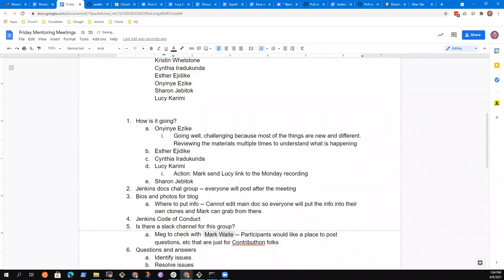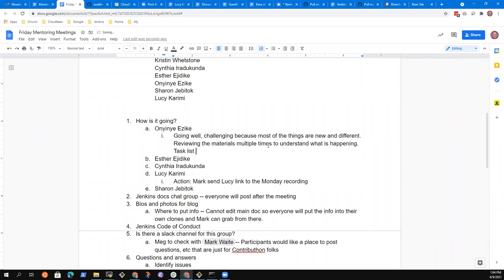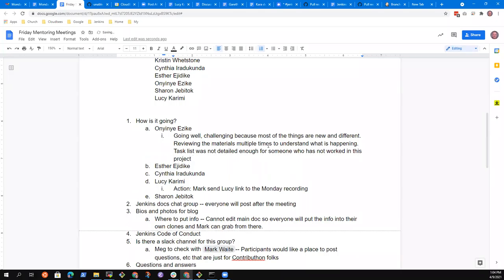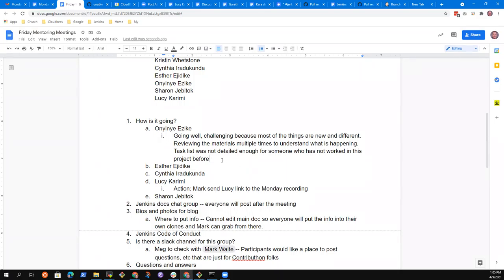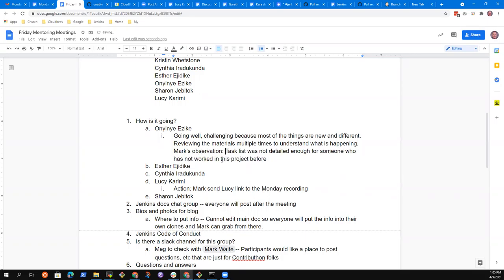You mentioned that it's taking multiple reviews. And that certainly must be challenging. So I think what that's saying is the task list was not detailed enough or not detailed enough for someone who hasn't worked in this particular project before. Everything is fine. I didn't really say the task list was not detailed enough. They are well detailed, but then I still have to go through them over and over again. Yes, that's why we're making progress.